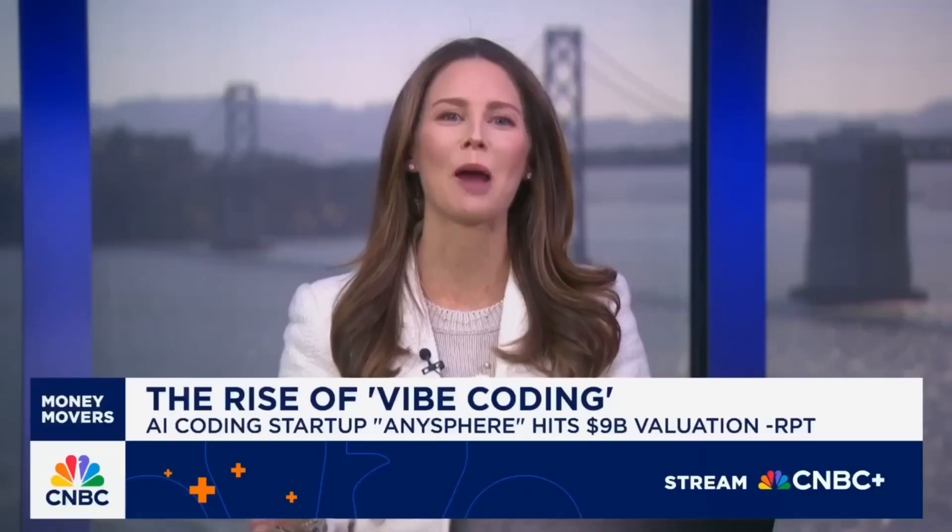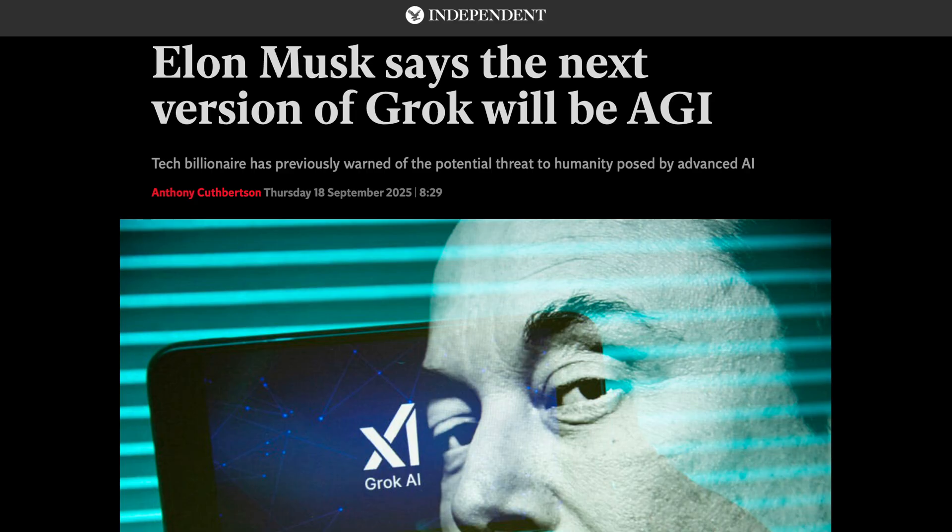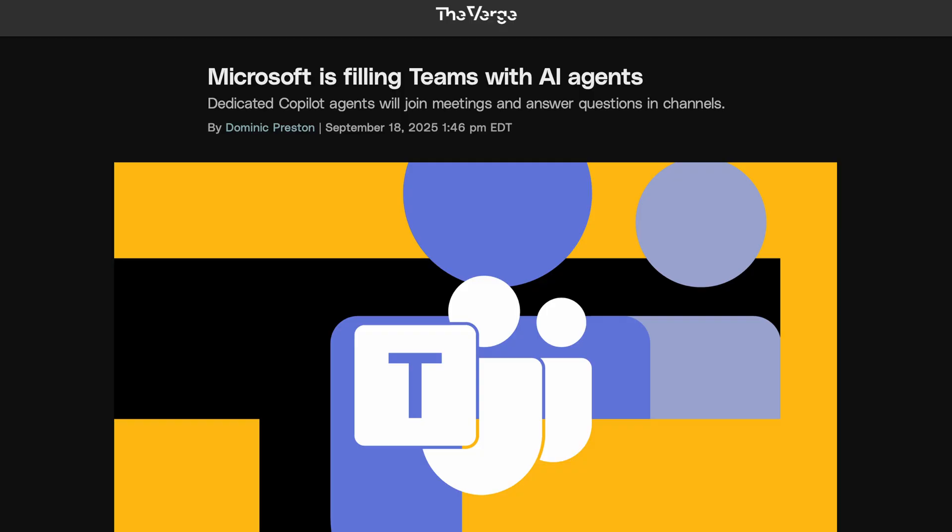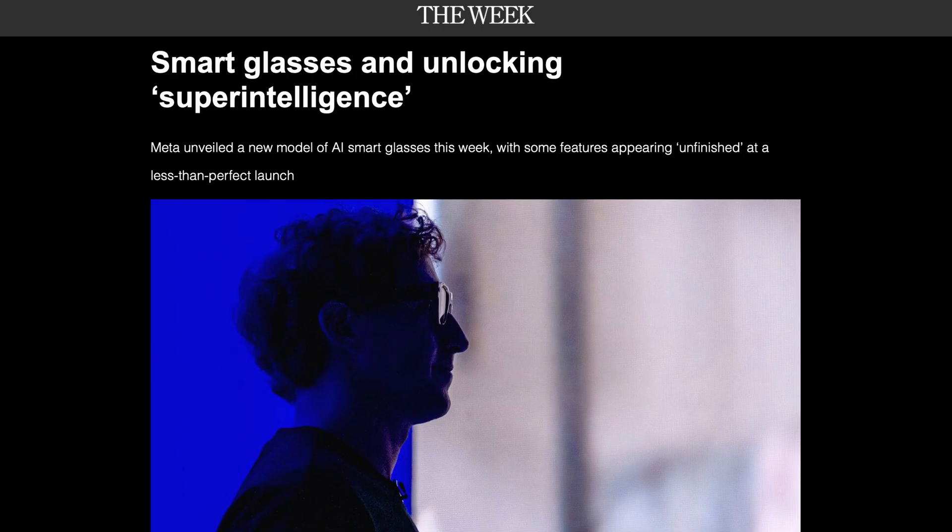AI is every word. AI, AGI, vibe coding, agentic AI. Every day there's a new article, a new tool, a new headline. But most explainers are either too simple or they're so technical you need a PhD to understand them.